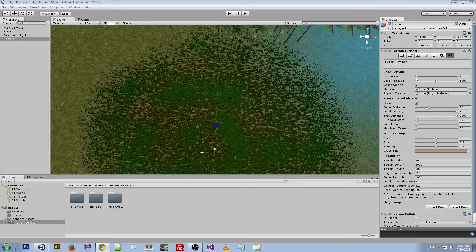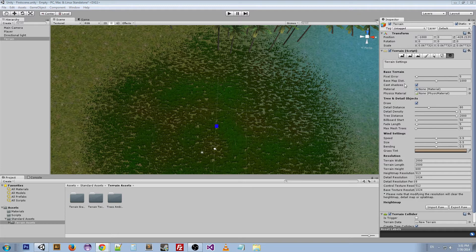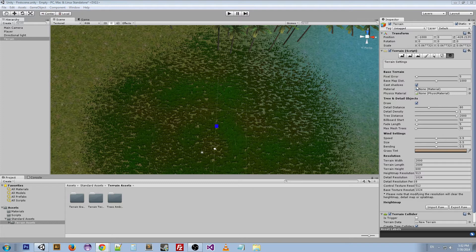The base map distance is the maximum distance where terrain textures will be displayed at full resolution. So if your player is looking at a wide terrain, maybe farther off it's a little bit blurrier or it doesn't need to be high def. Cast shadows is just whether the terrain casts shadows.